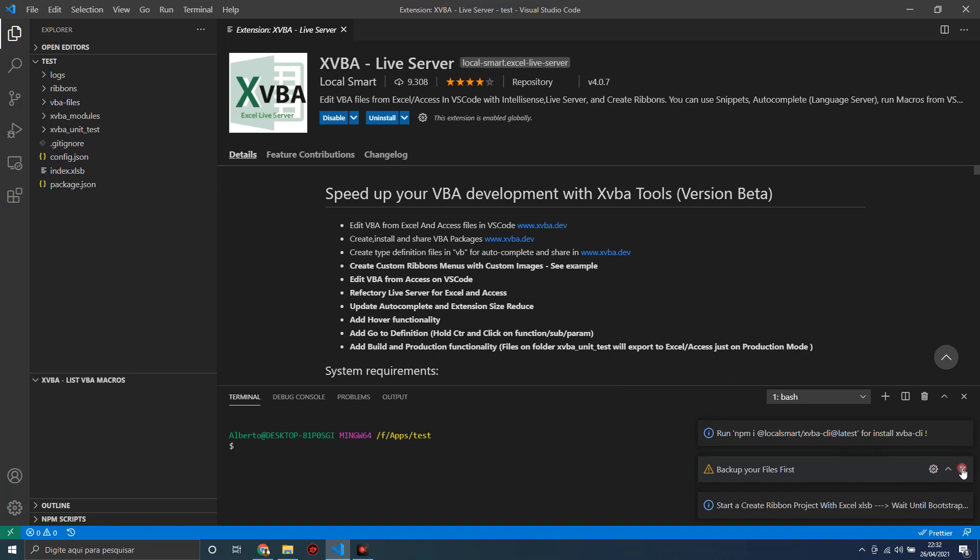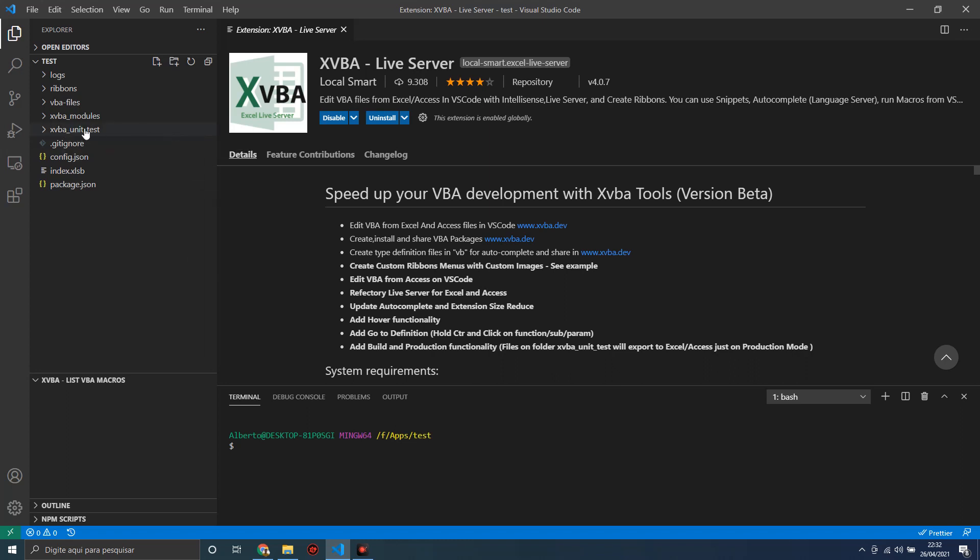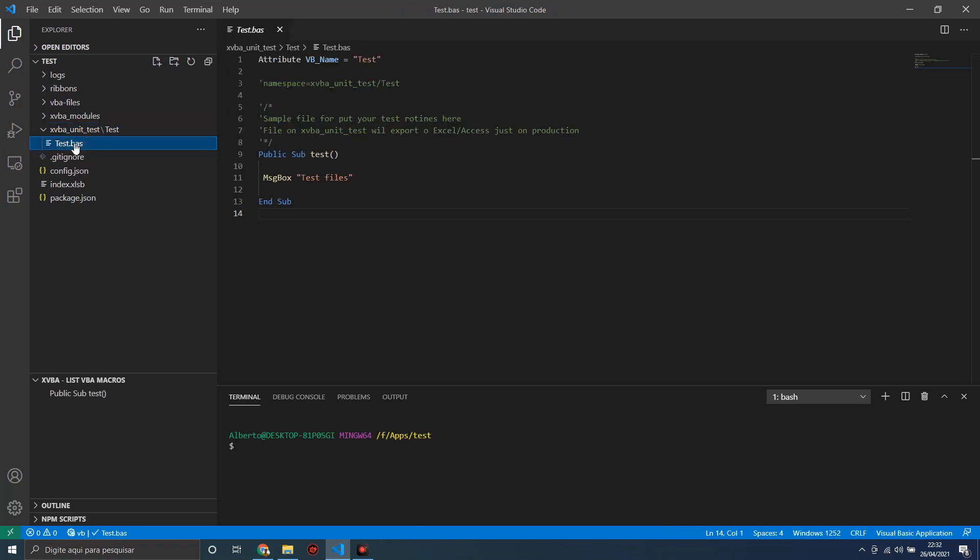Now in this version of XVBA we have this folder with this new example file. It's a test file.